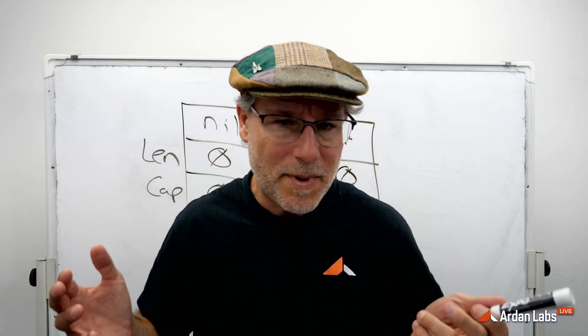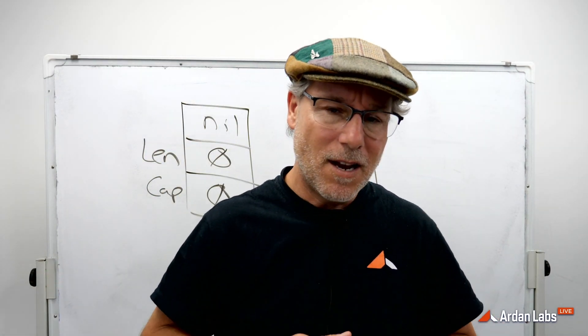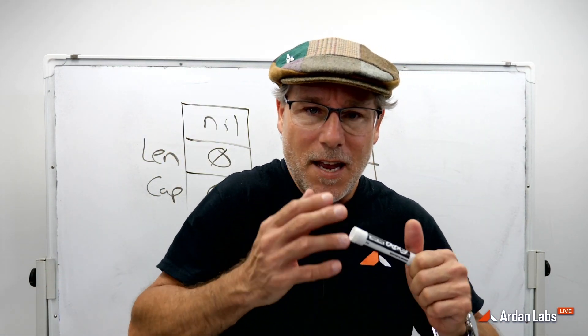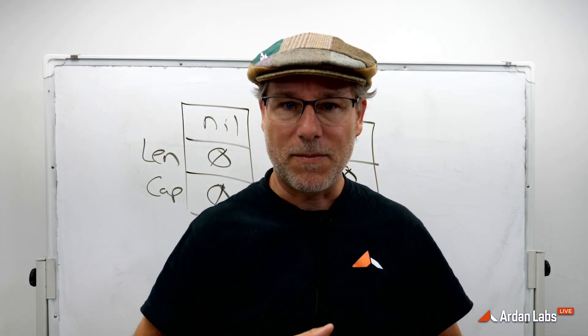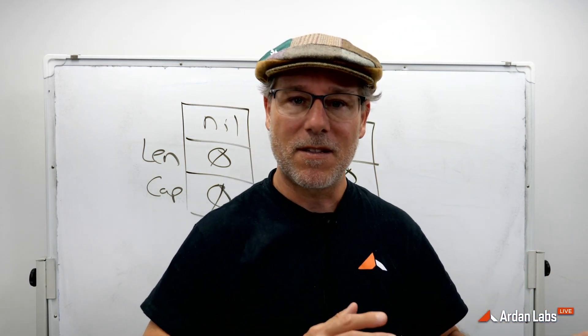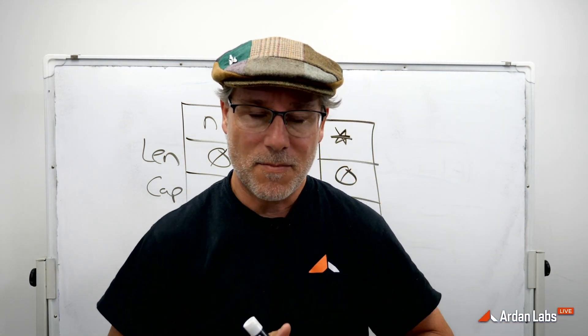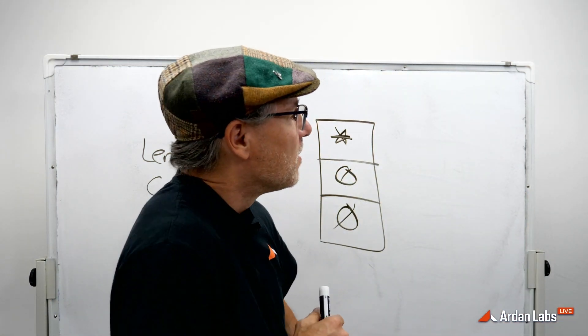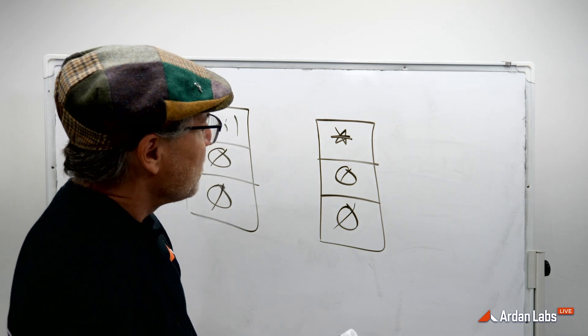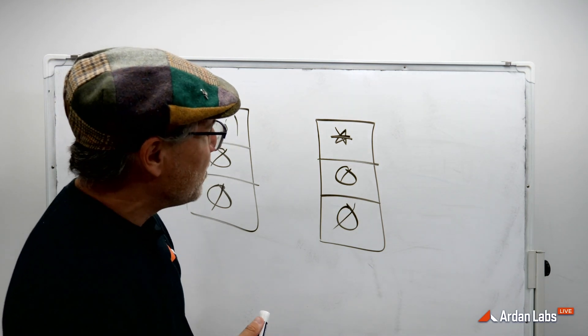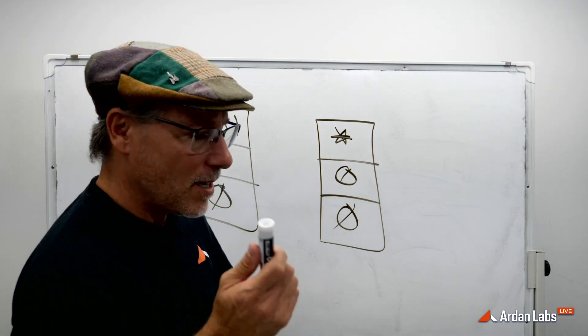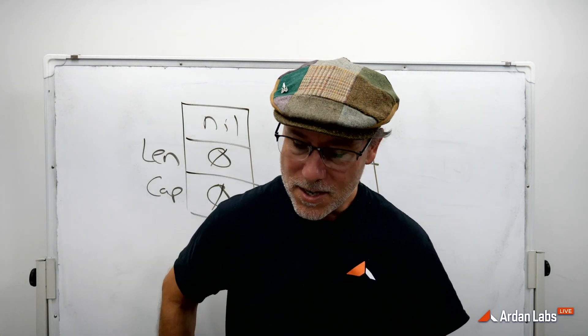Now, the question is, well, Bill, if the empty slice, representing an empty set of whatever that type is, has a pointer, and it's empty, where's it pointing? Well, let's come back to the code.